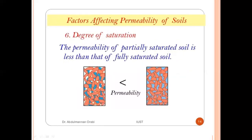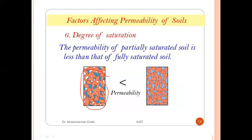The sixth factor is degree of saturation. The permeability of a partially saturated soil is less than that of a fully saturated soil, because air gaps in partially saturated soil obstruct flow.